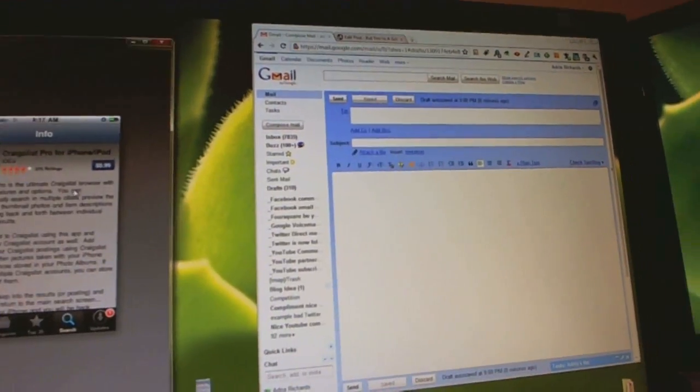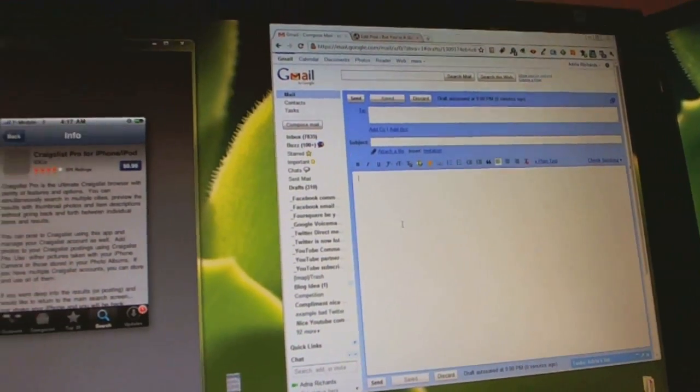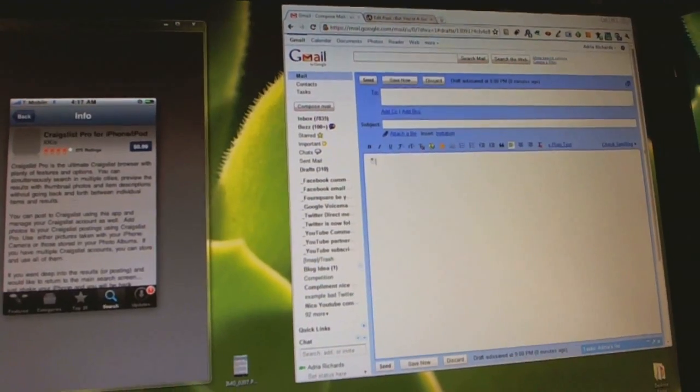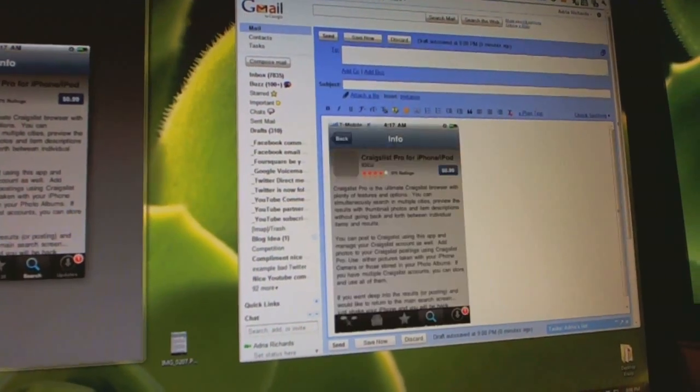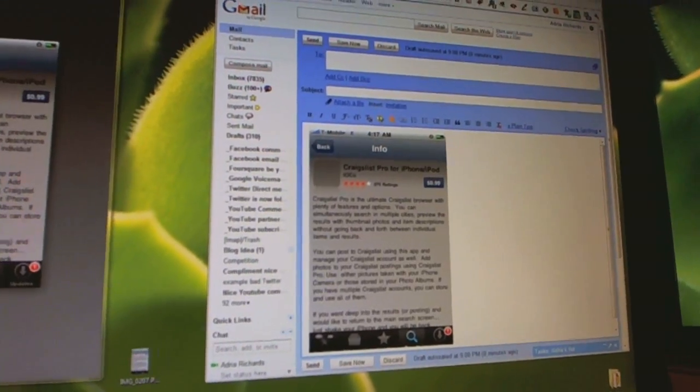Ctrl C. Going over here. Ctrl V. There we go.